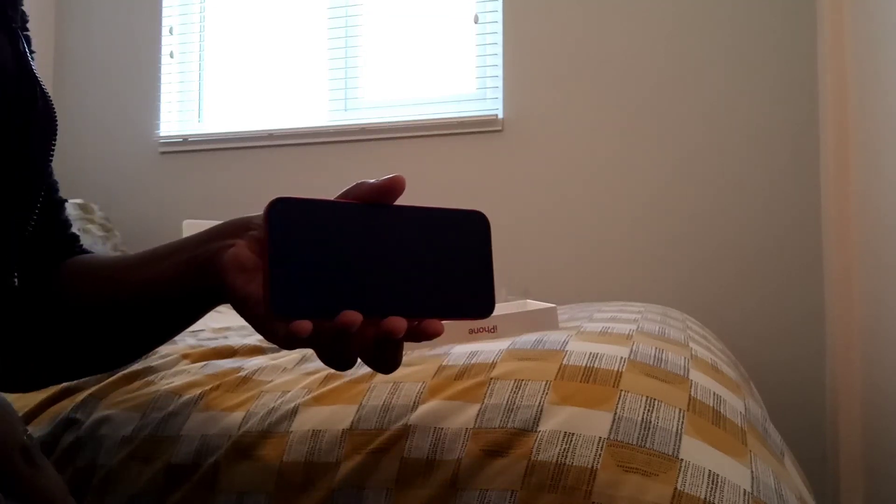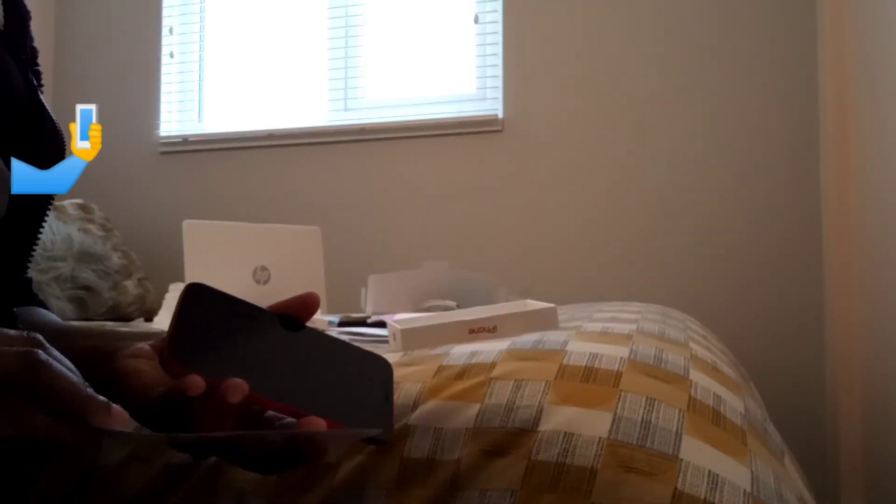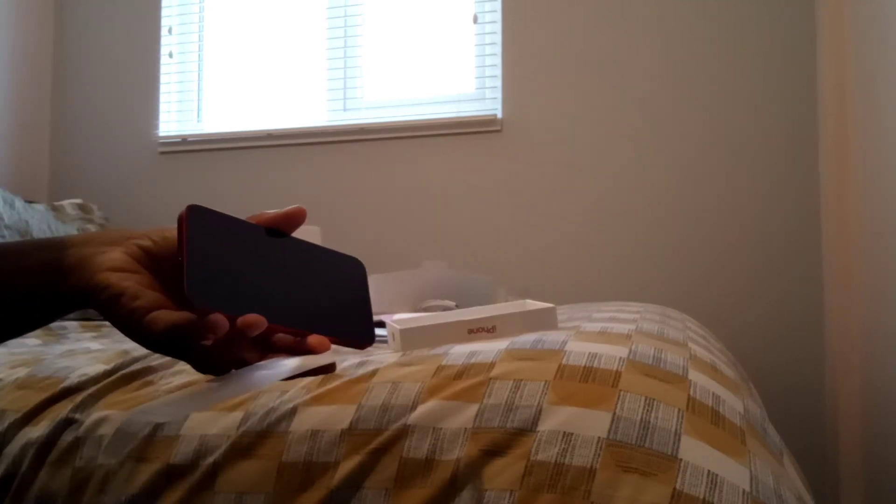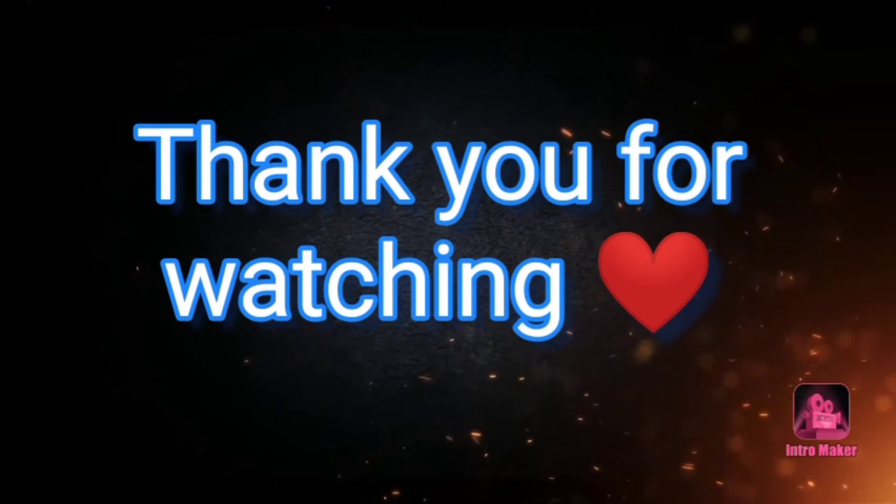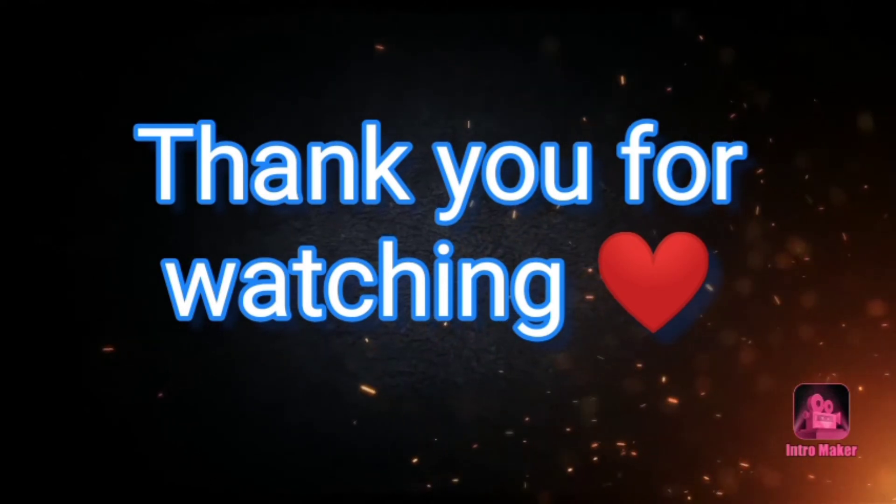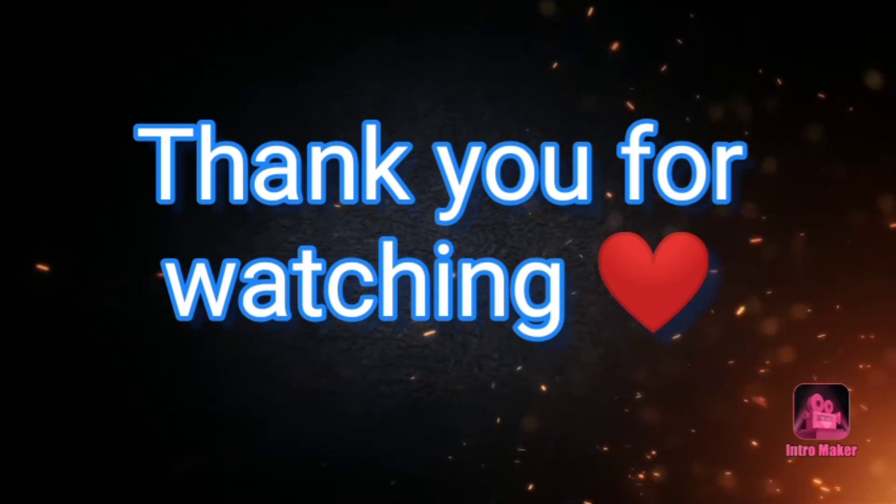So once again guys, thank you so much for watching. Don't forget to like, comment, share and subscribe. I'll see you in my next video.